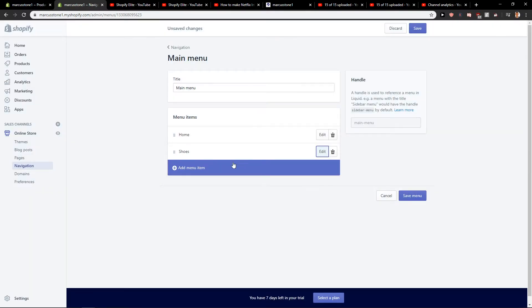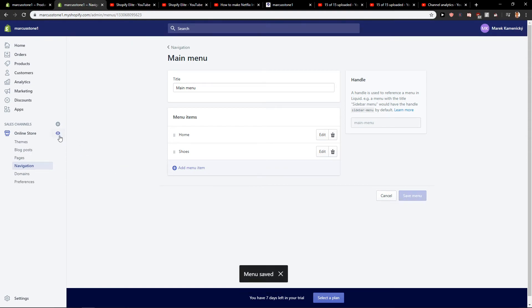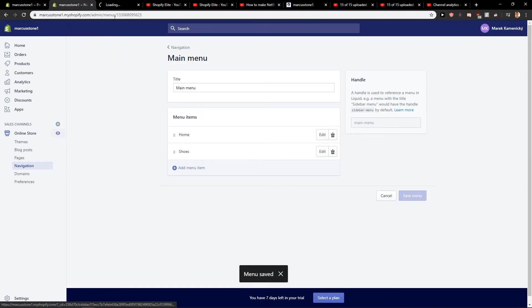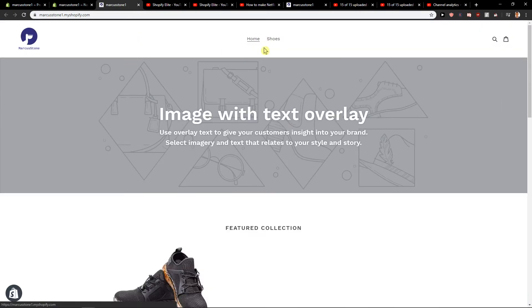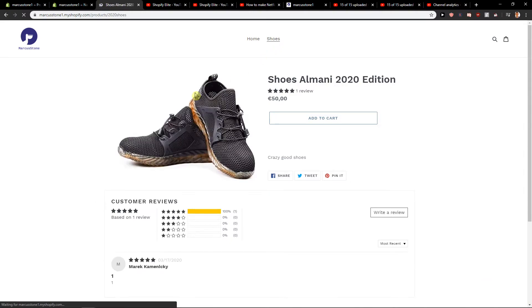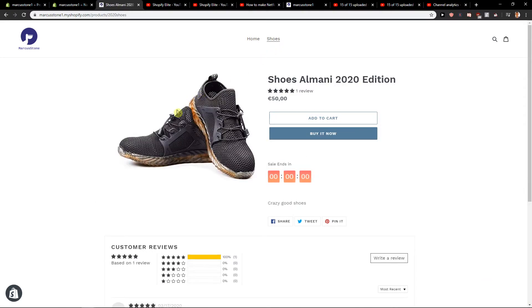So apply changes and right now let's save menu and let's open online store and as you can see shoes, it will directly put me here in shoes.